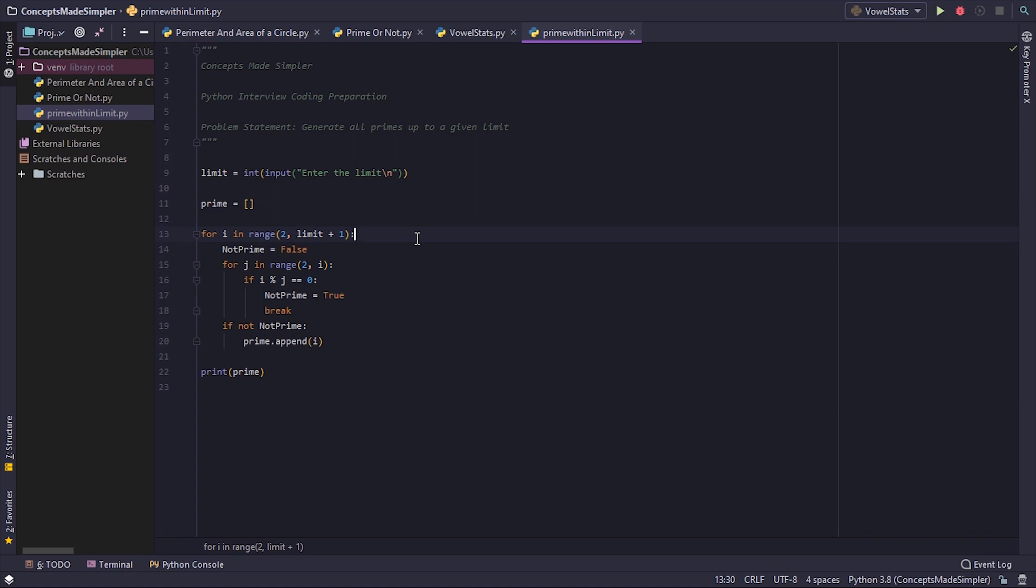We iterate i. At each time we take i, we need to check if it's a prime number or not. So for that we set the boolean variable as false. Now we iterate j from 2 till the number that we want, excluding.